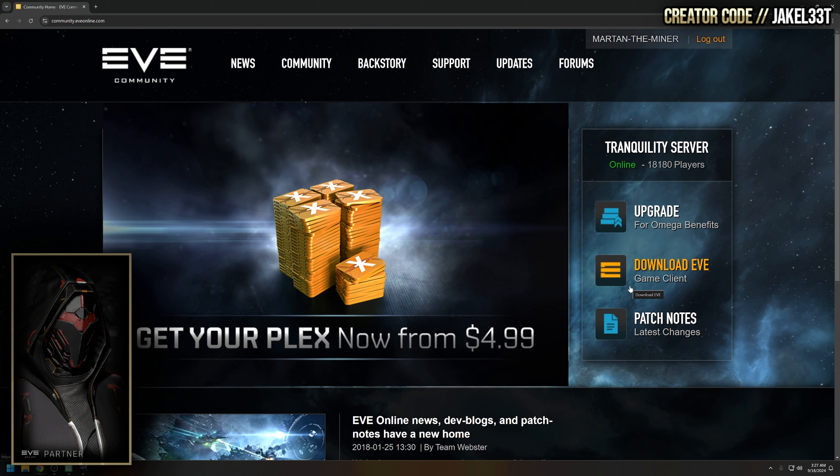The first thing you want to do is go to community.eveonline.com and log in with whatever character you want to check their permissions, and the website looks just like this.